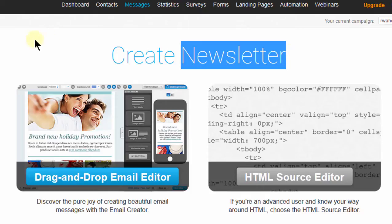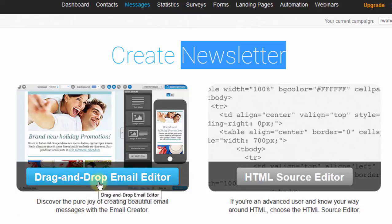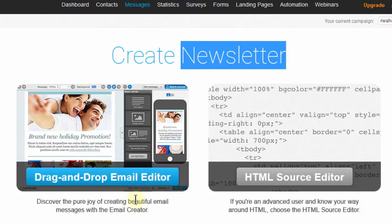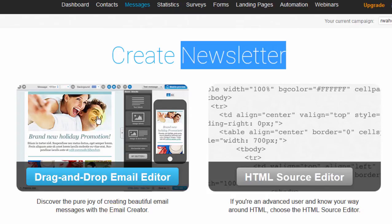The good thing about GetResponse is that you can use the drag-and-drop editor, which will enable you to create really nice-looking email newsletters without having to do any coding at all. This is the one we're going to use, and I'm going to show you how each of the elements in the editor works.